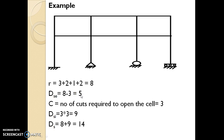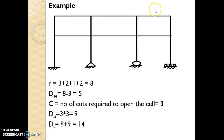C is the number of cuts required to open the closed loops = 3, because we make 3 cuts to open the closed loops. So internal indeterminacy Dsi = 3 × C = 3 × 3 = 9. Total indeterminacy = external + internal = 5 + 9 = 14.